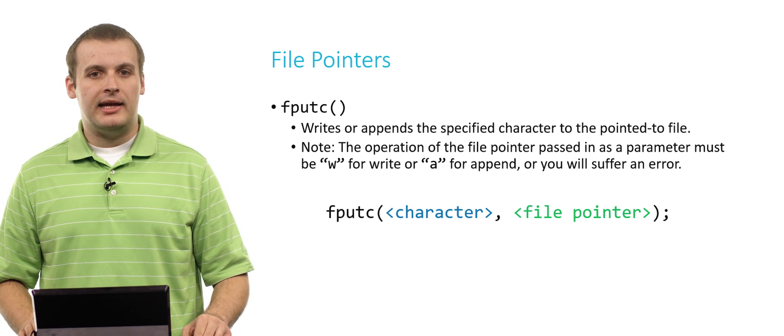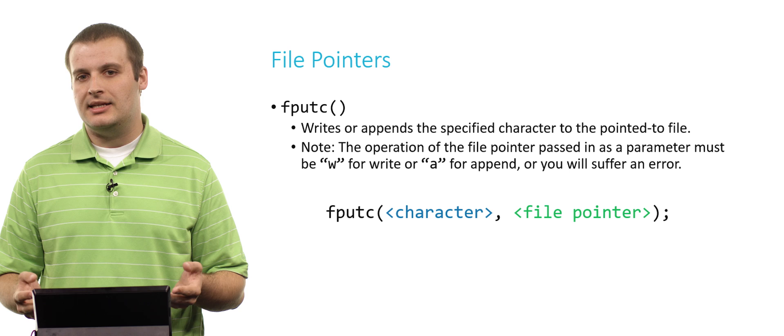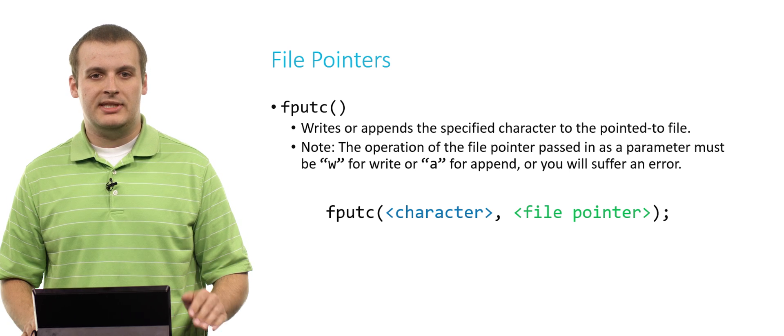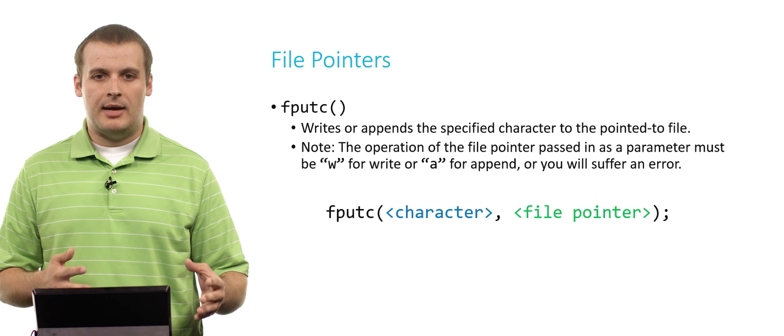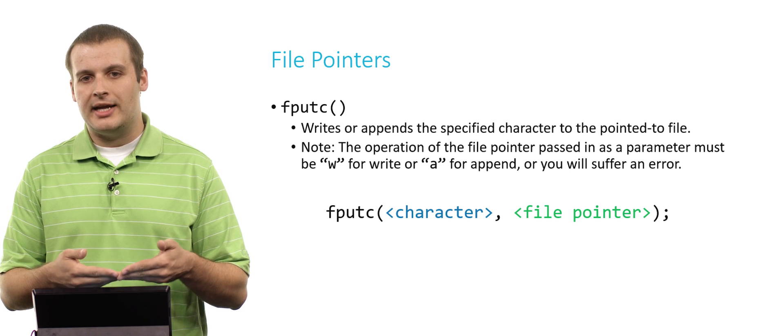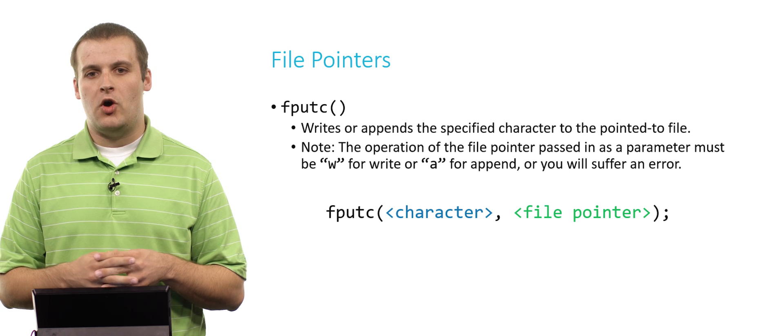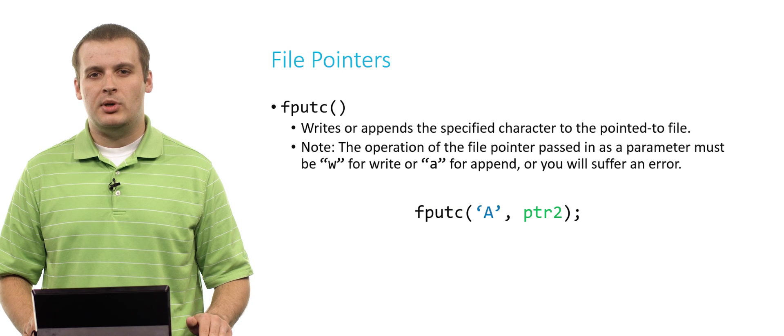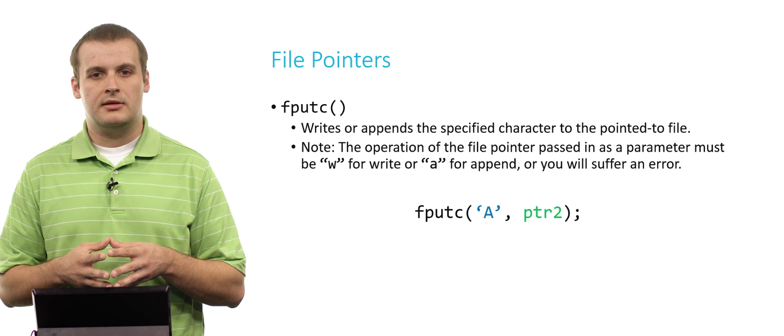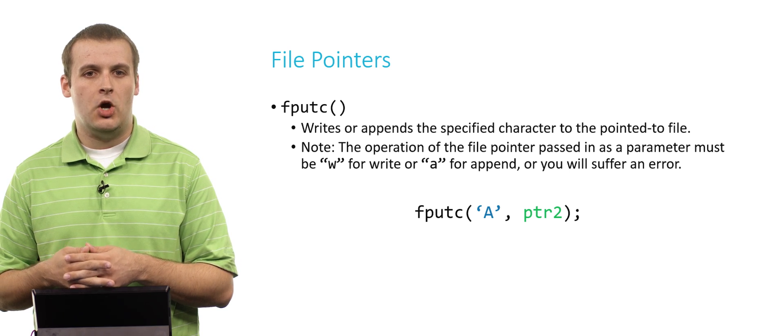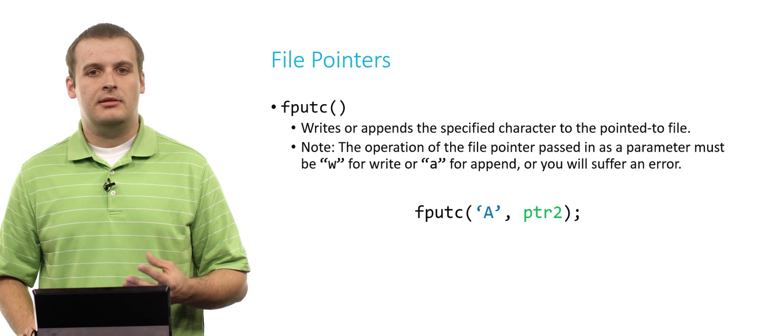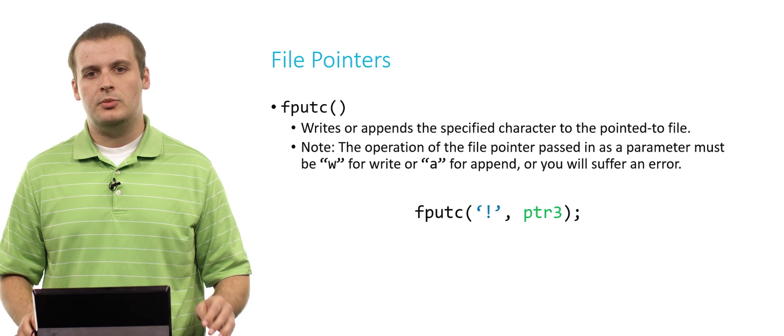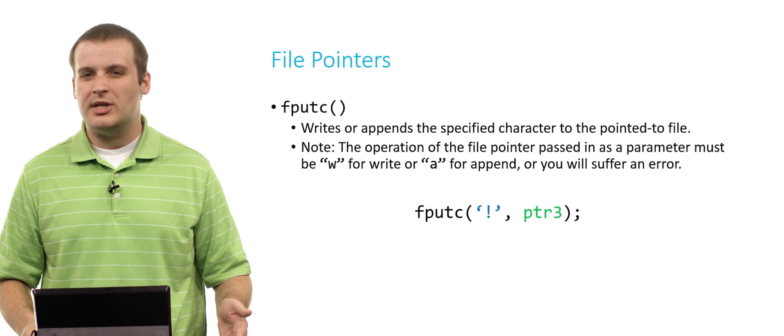fputc was the companion function of fgetc. It is the writing equivalent. It allows us to write a single character to a file. The file that we're writing to must have been opened for writing or for appending. The call is pretty simple: fputc('A', ptr2). All that's going to do is it's going to write the letter A into file2.txt.